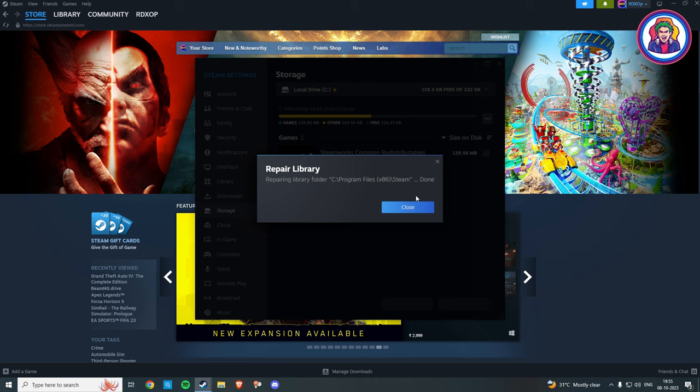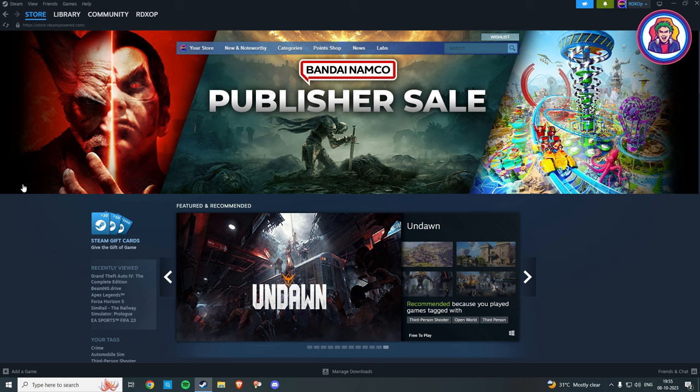Now restart your Steam and run your game. Your disk write error is now fixed. Your Steam disk error can be easily solved by using either of these two methods.